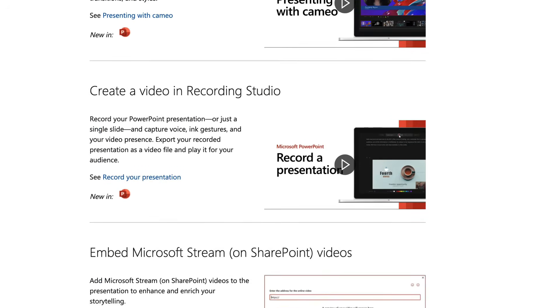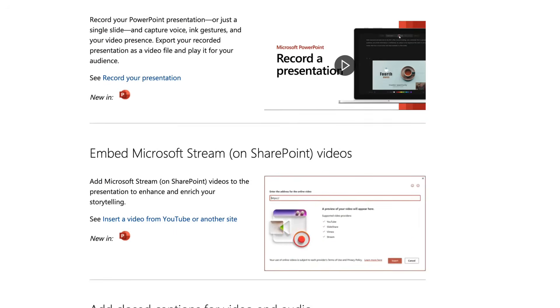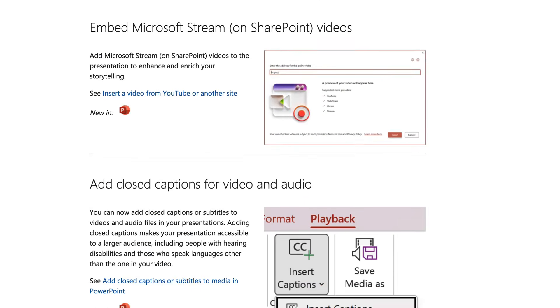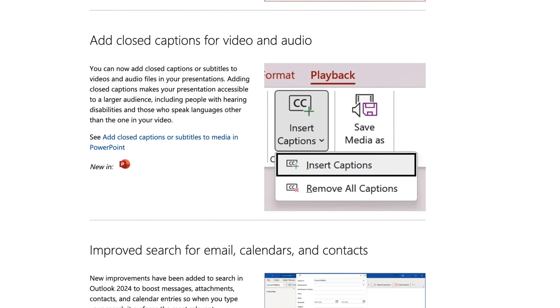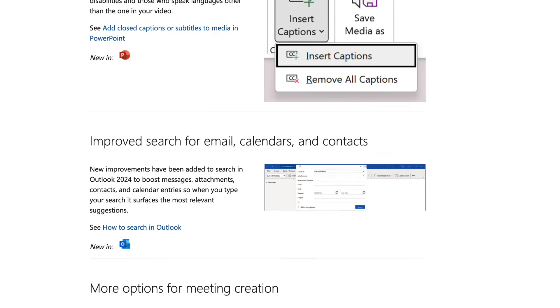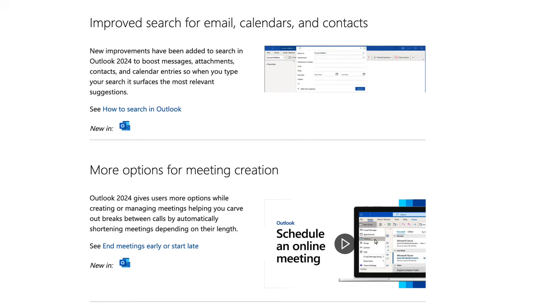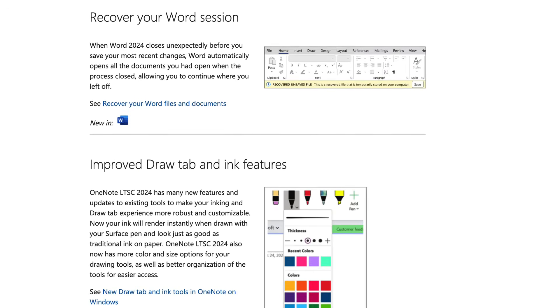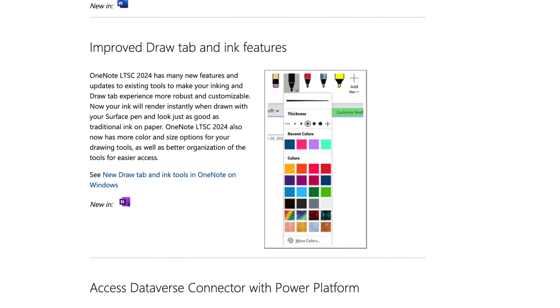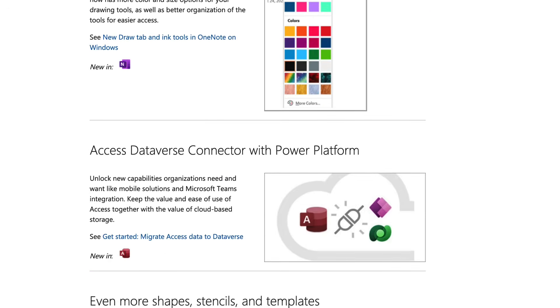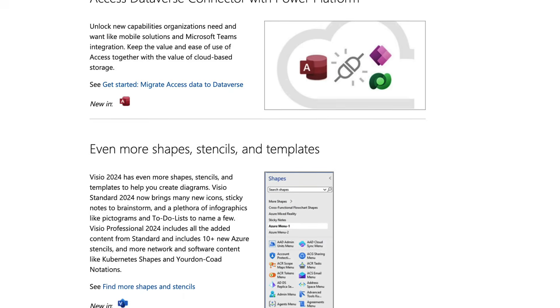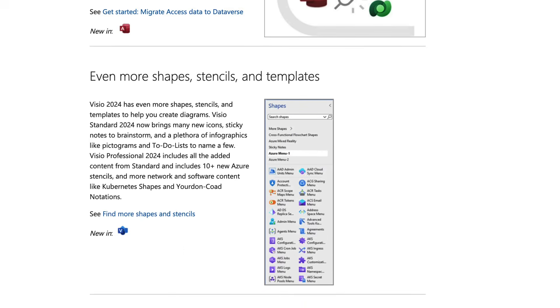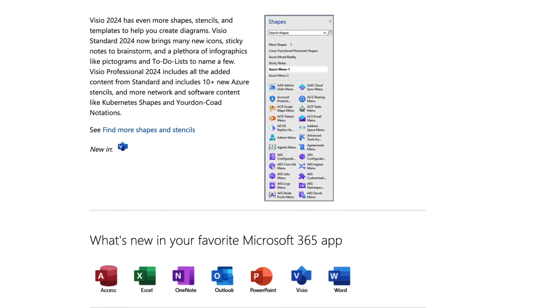Office LTSC 2024 includes Word, PowerPoint, Excel, Outlook, OneNote, Visio, and Access. You can get the best price on lifetime or one-time payment license by checking the link in comment and description below.